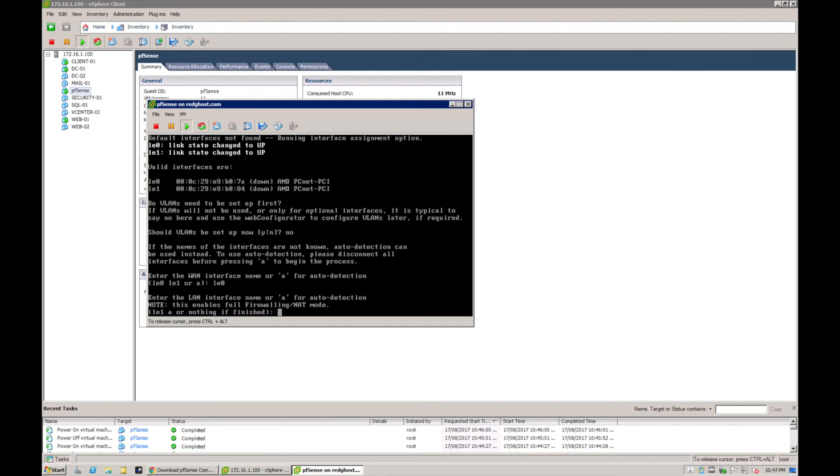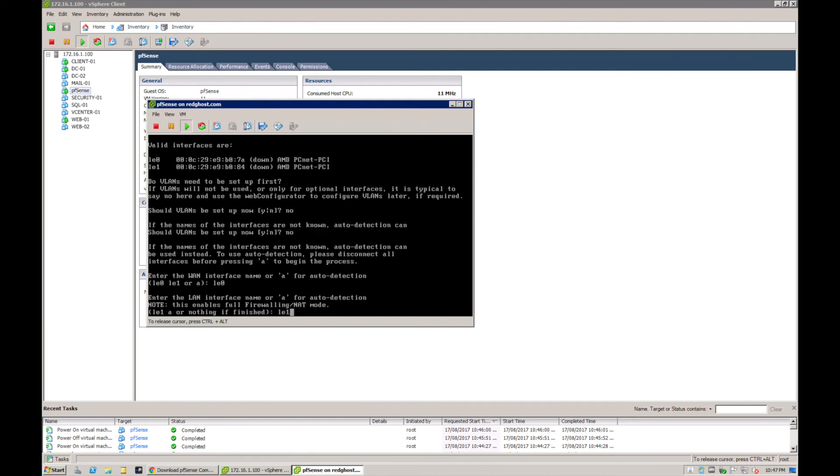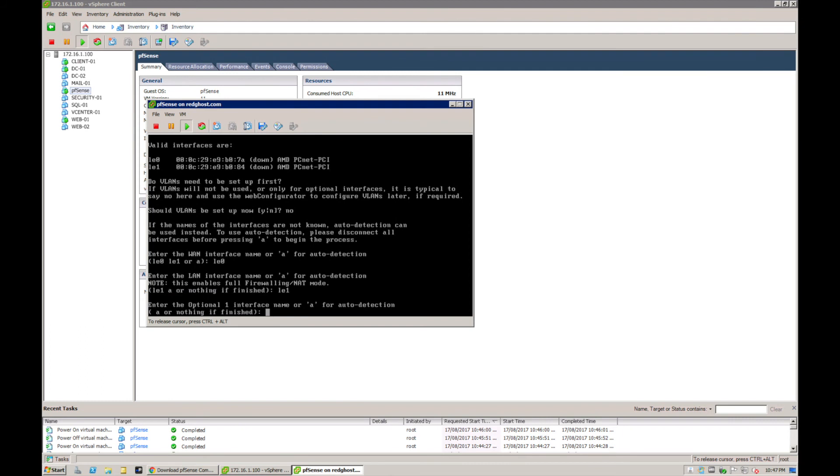We've got a few examples here - LE0 for the WAN interface and then LE1 for the LAN interface. Enter the optional one interface name or A for auto detect, A or nothing if finished. We're just going to leave that blank for that optional.